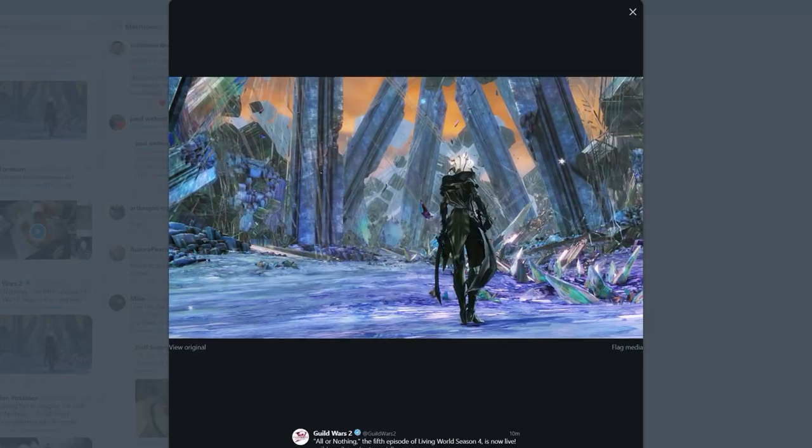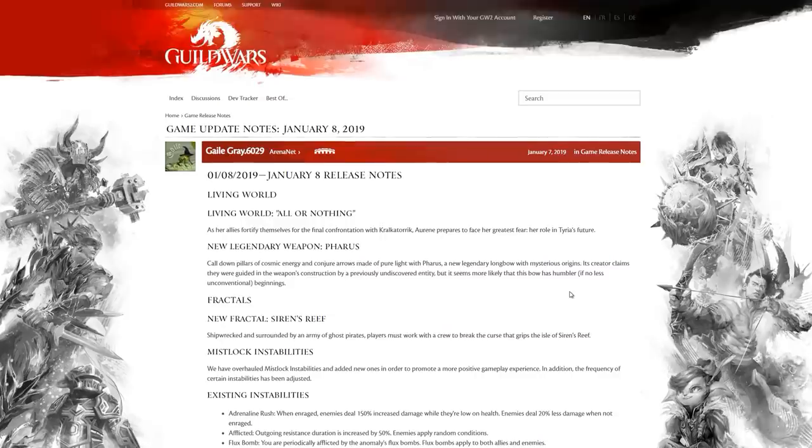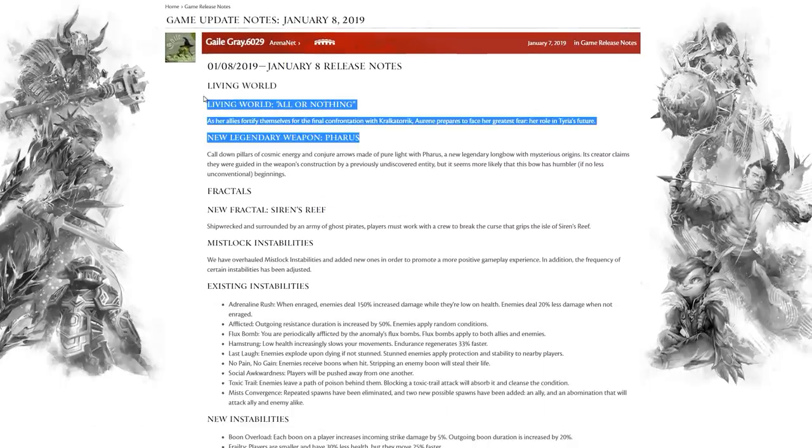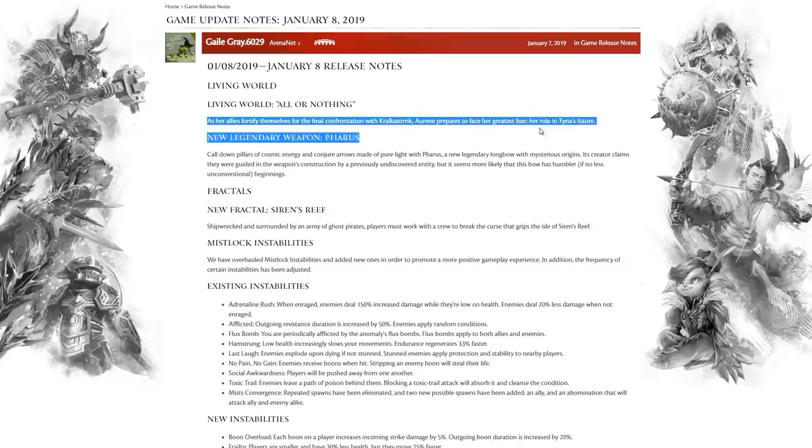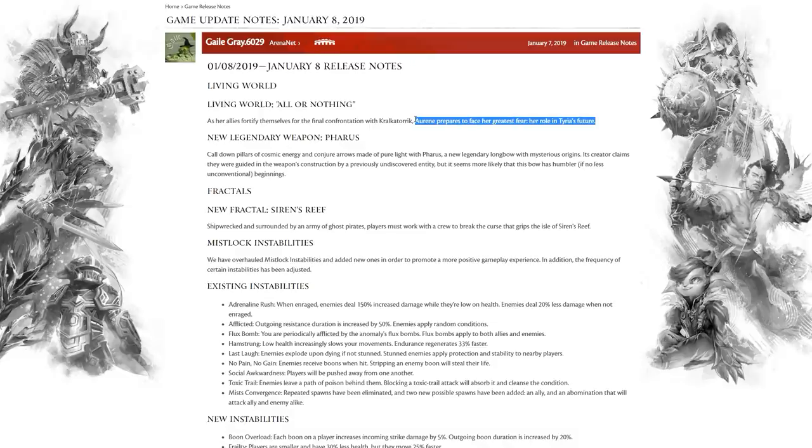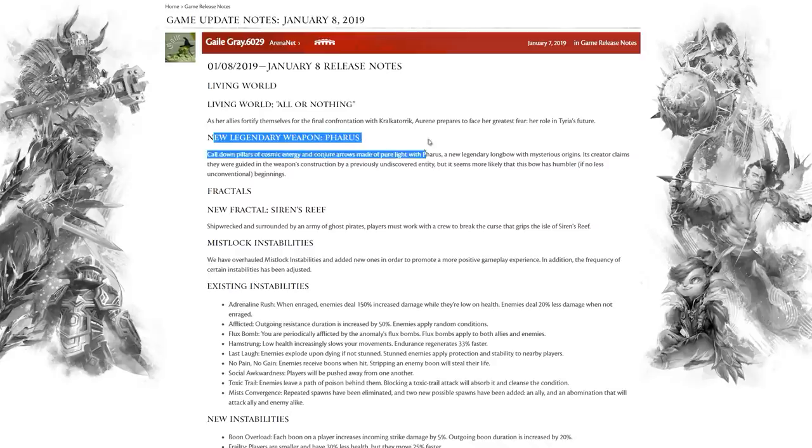Let's now have a look over at the forums for the actual patch notes. Living World All or Nothing: As her allies fortify themselves for the final confrontation with Kralkatorrik, Aurene prepares to face against her greatest fear, her role in Tyria's future. You remember Aurene didn't appear in the trailer, so there was speculation that maybe she wasn't going to have much to do with the patch. But this tagline at least seems to suggest there's going to be a lot to do with her.